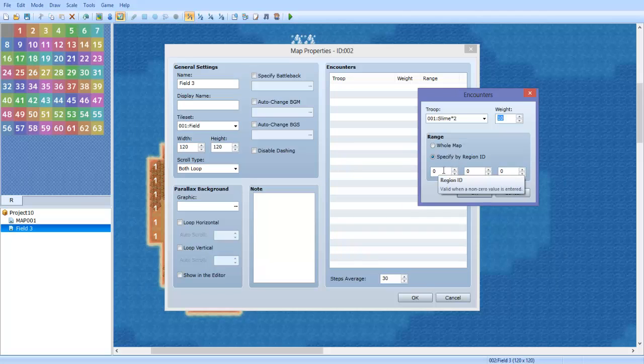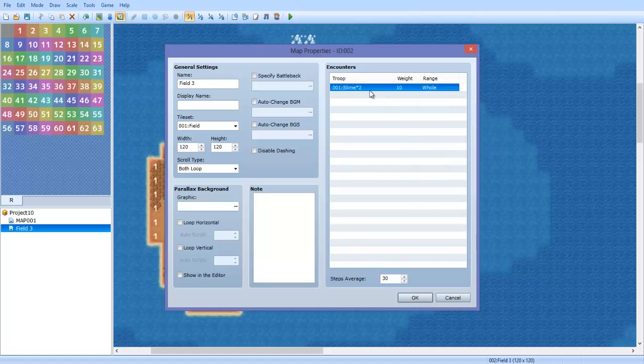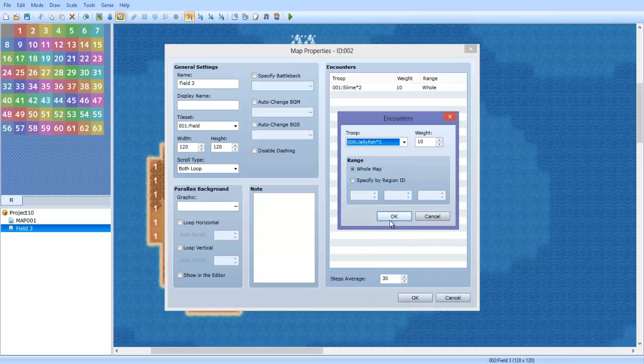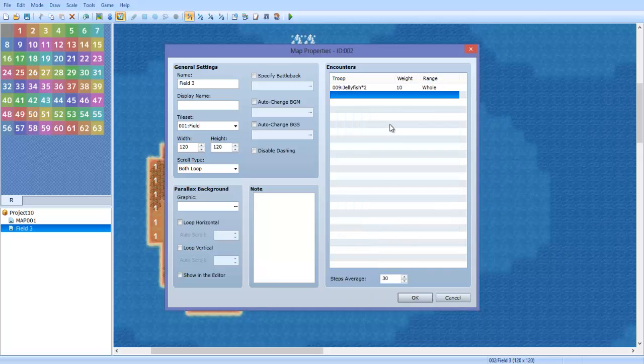So the region ID, we're going to say zero, which is going to be the water. We're going to have... oops, we don't want slimes to appear in the water. What we want is jellyfish. Let's say there's jellyfish all up in the water.